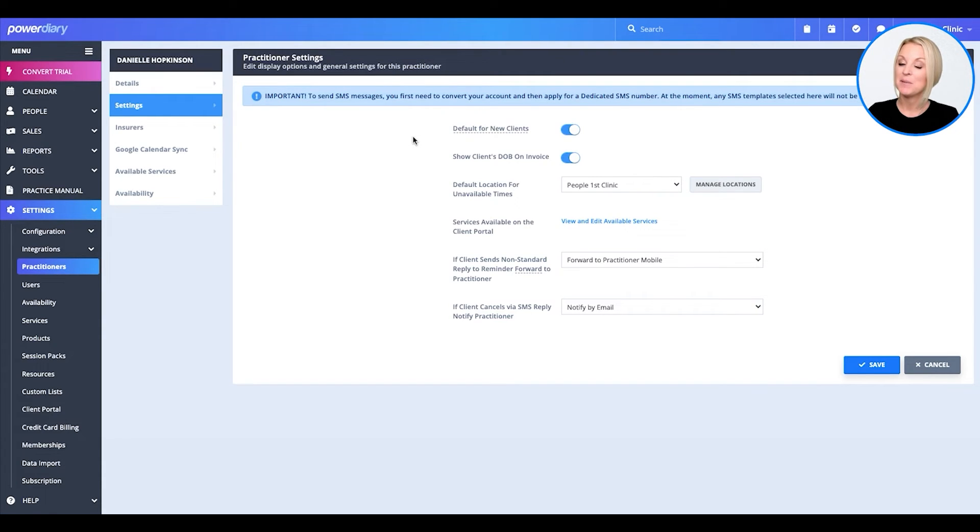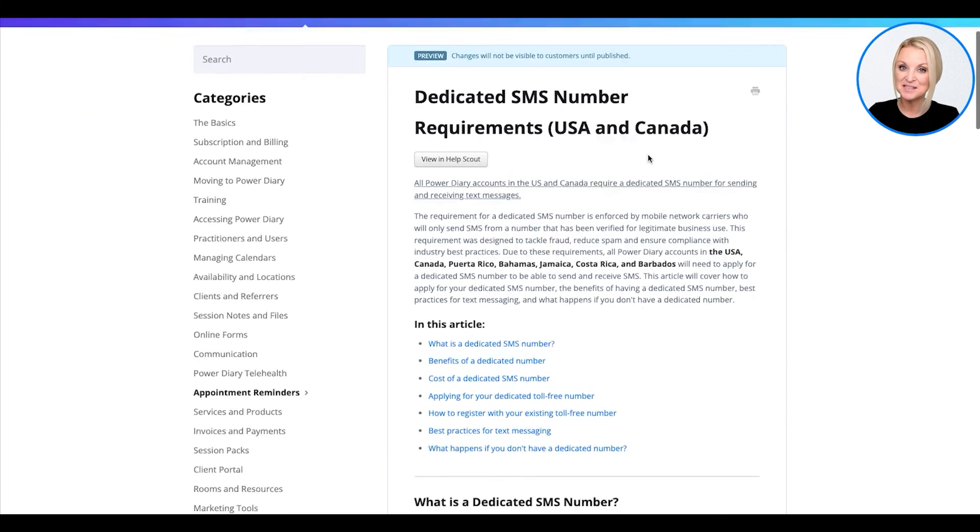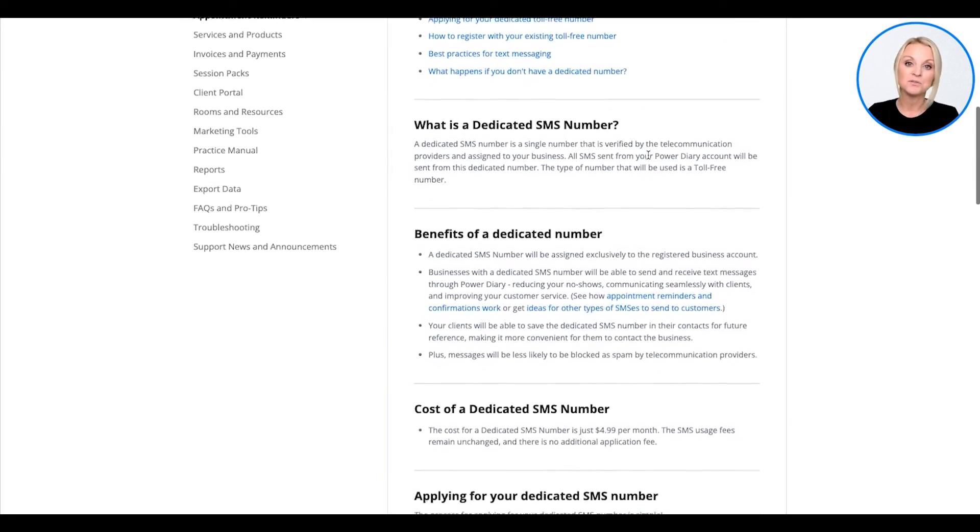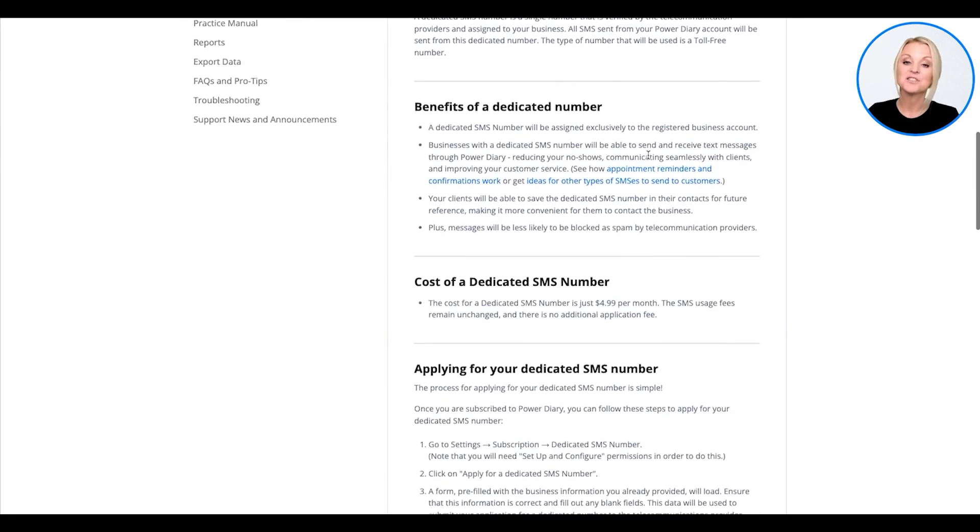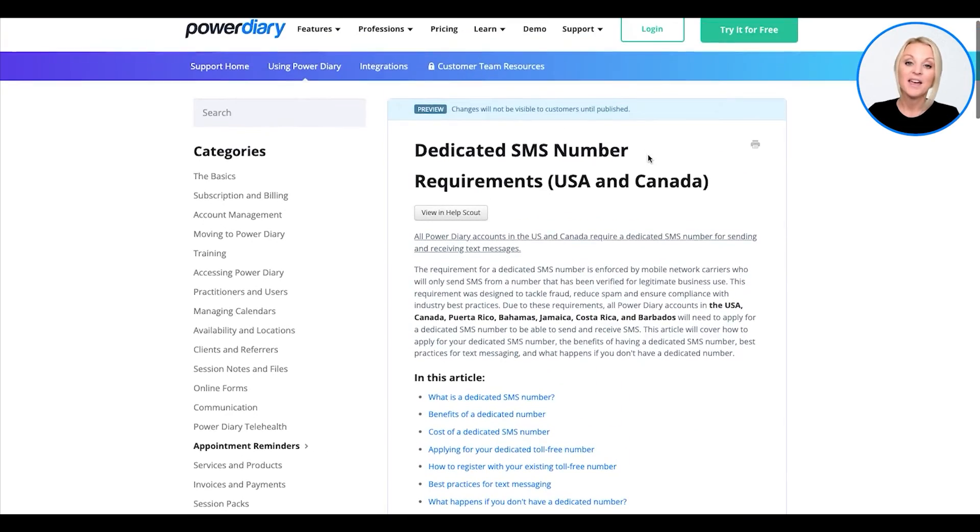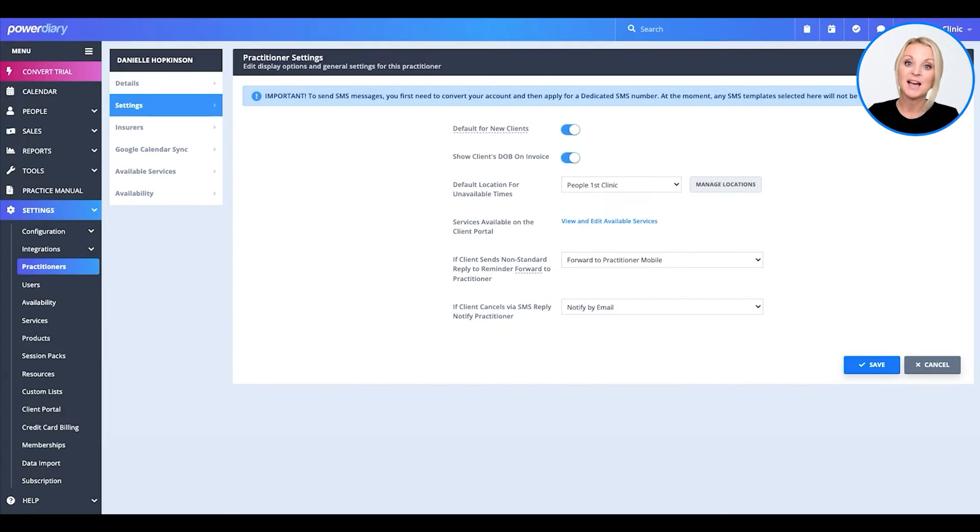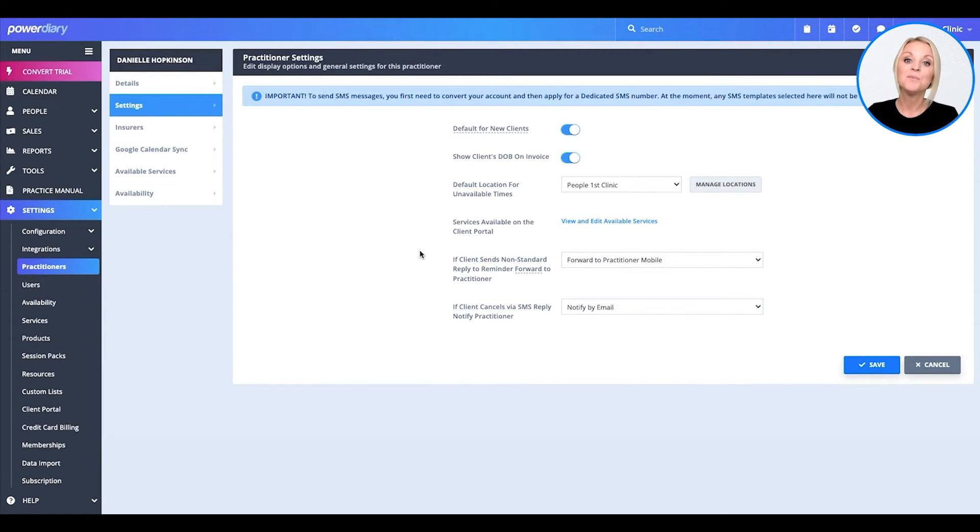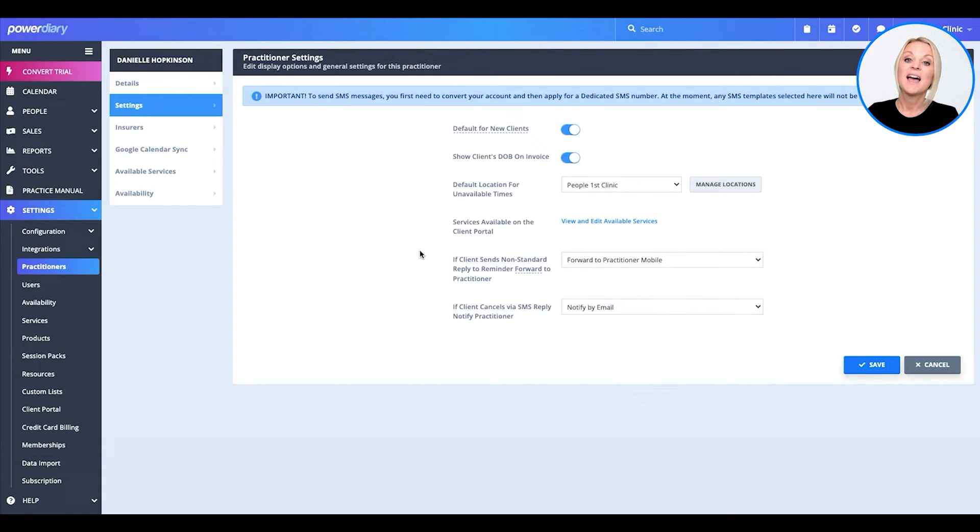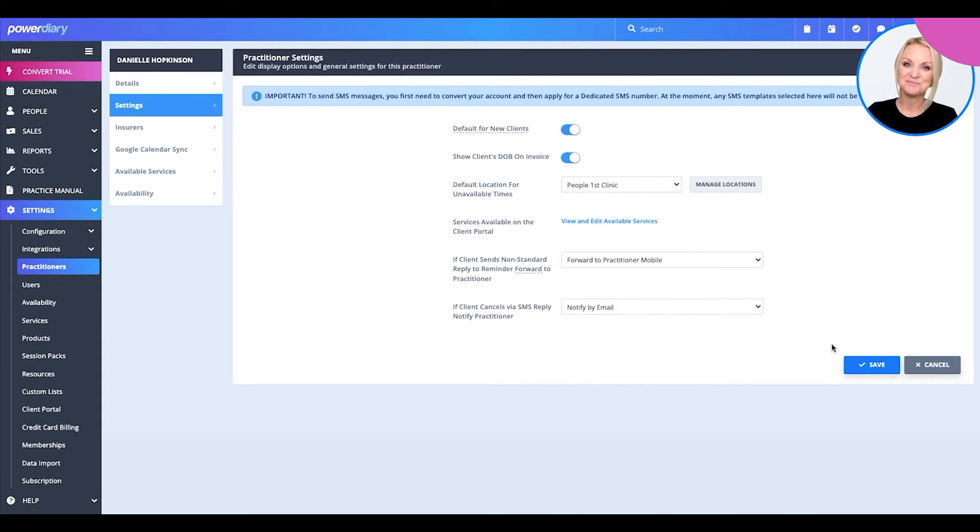We do it all within the system and it's affordable at only $4.99 a month and comes with 35 free SMS credits. Why do you need a dedicated SMS number? Well, in the United States, it has been made a requirement that all businesses that are sending text messages have their own SMS number. So we've made it available for you to apply and use within Power Diary.